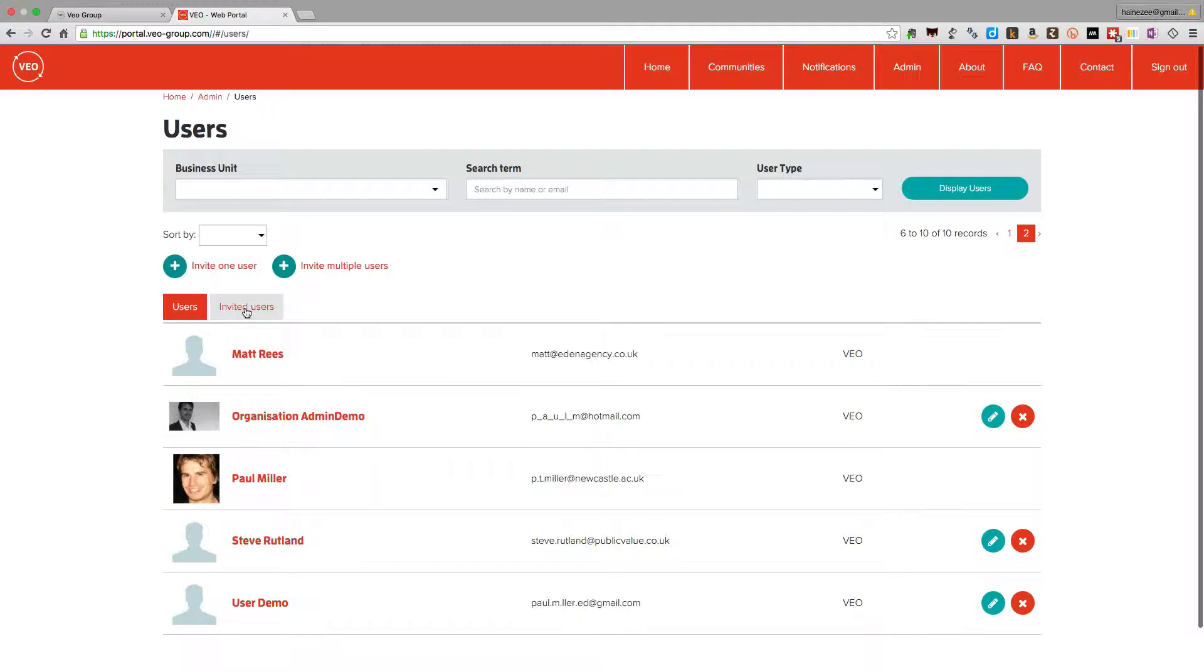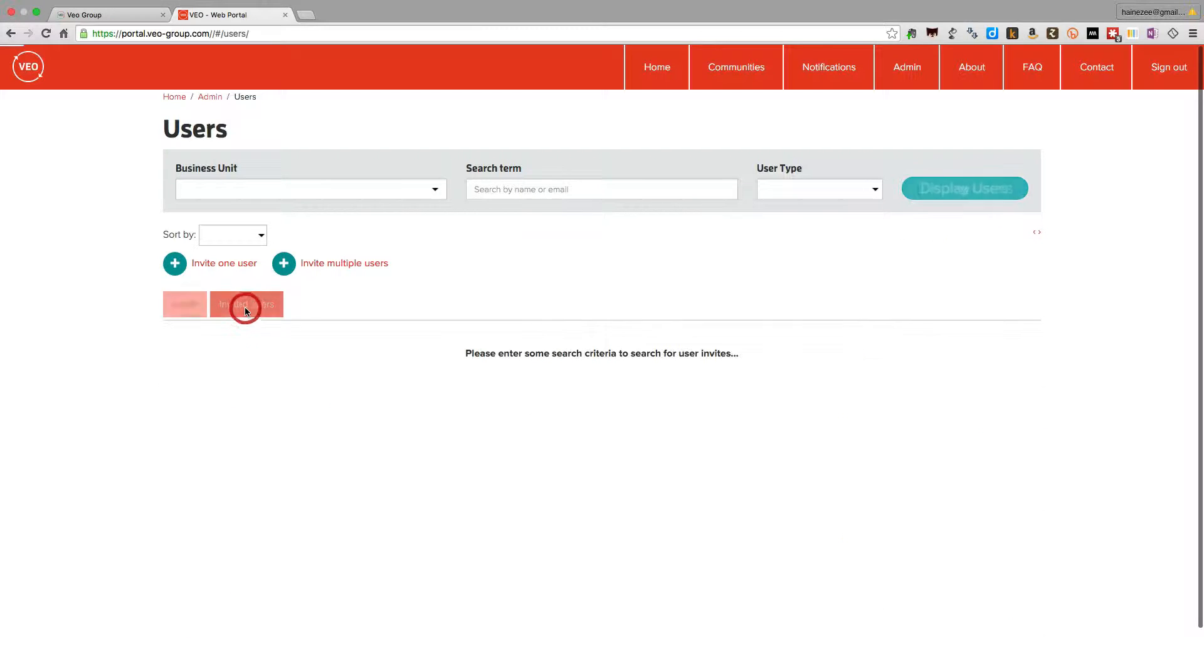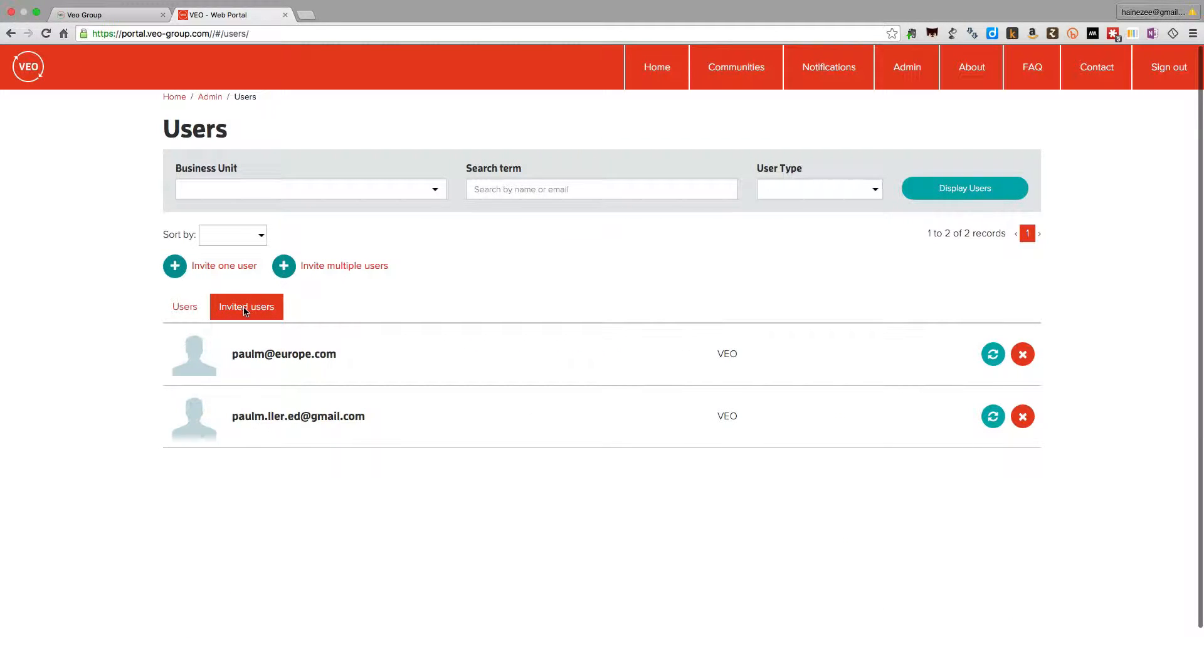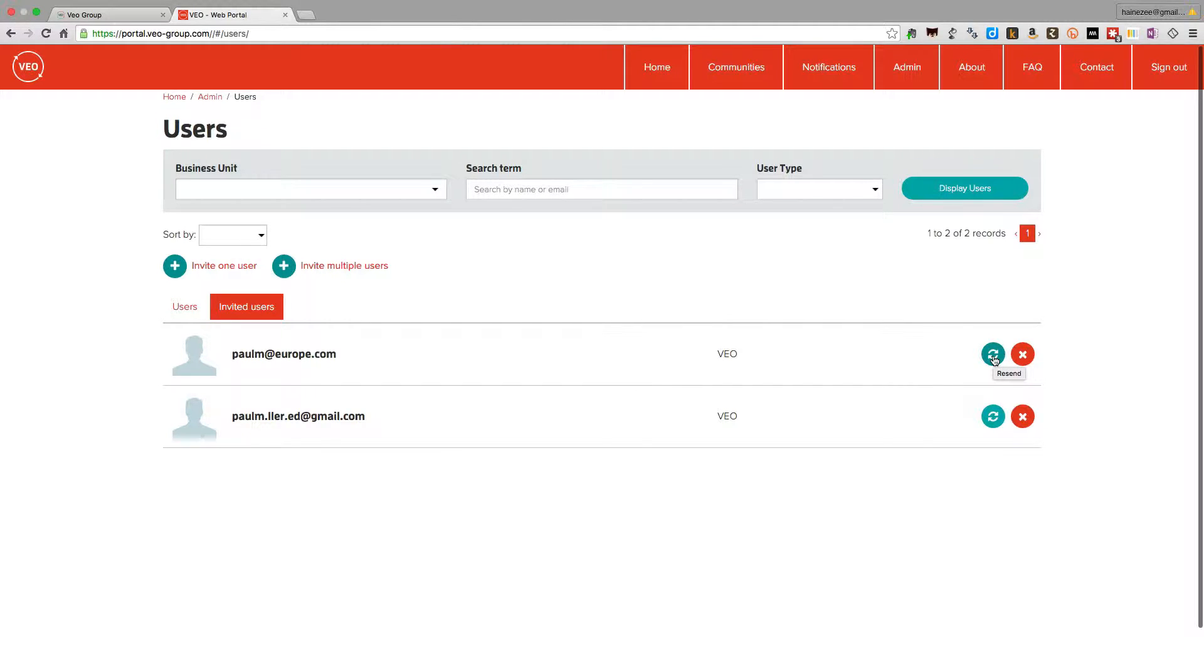We can also see invited users. That's people who have been invited but who haven't yet confirmed their invitation. If they're still with you and they just need a reminder, we can click on the resend invitation button, which is this one here. Or if they've left your organization, we can of course just delete them.